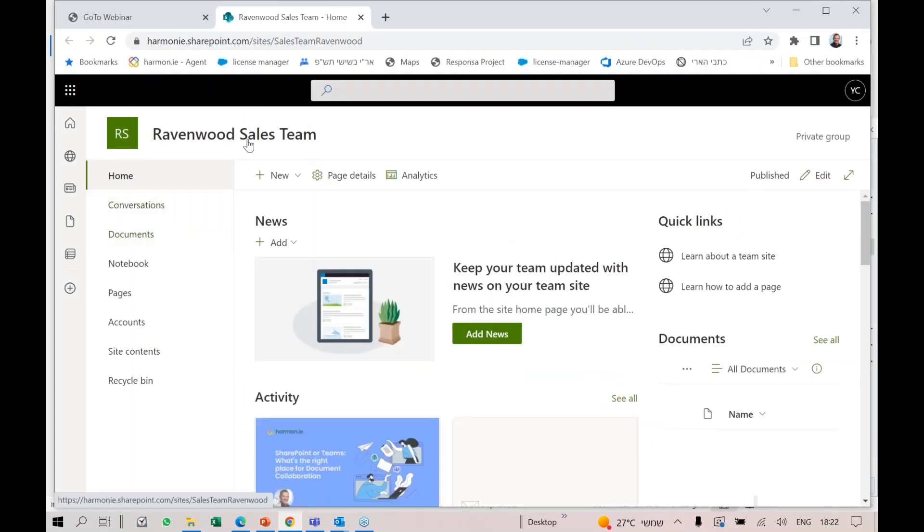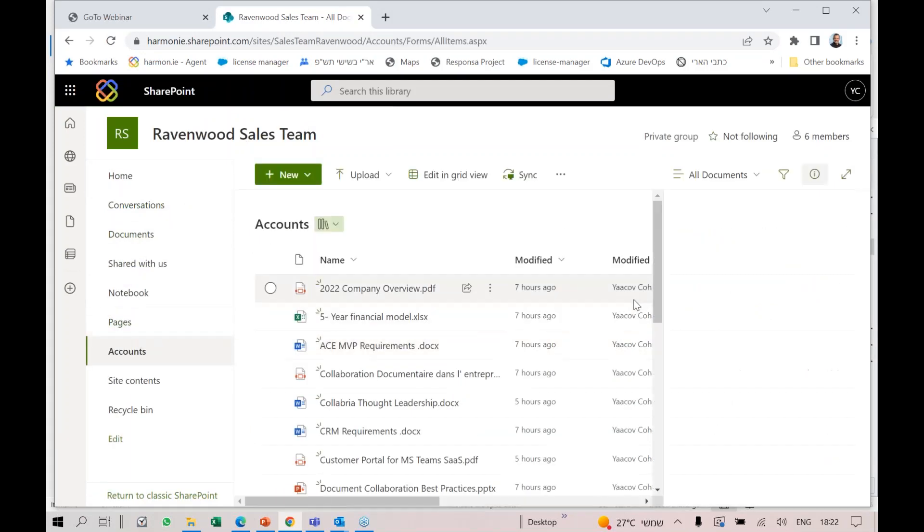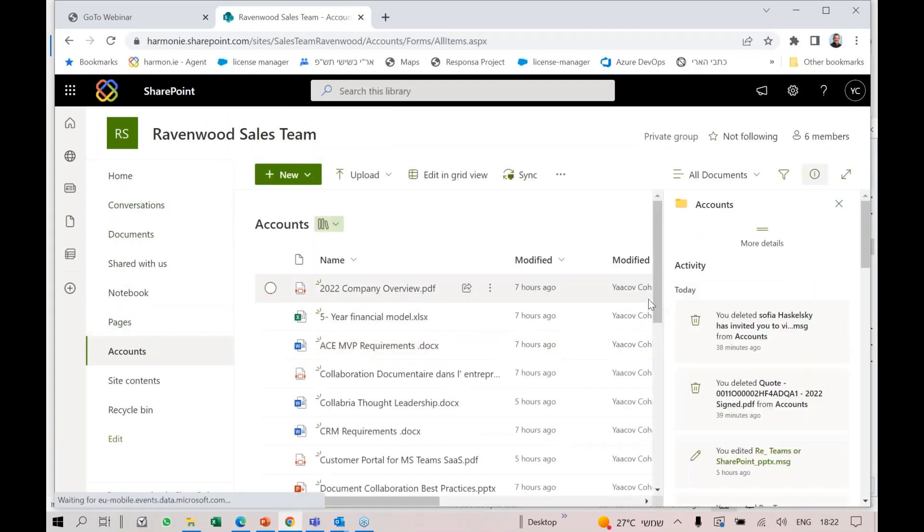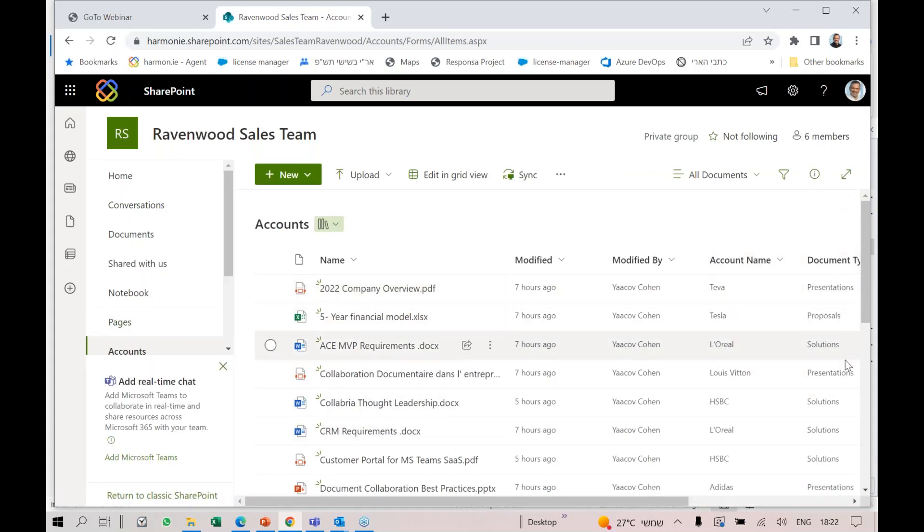This is my Ravenwood sales team. I have the accounts library, and as you can see, I have account name and document type.